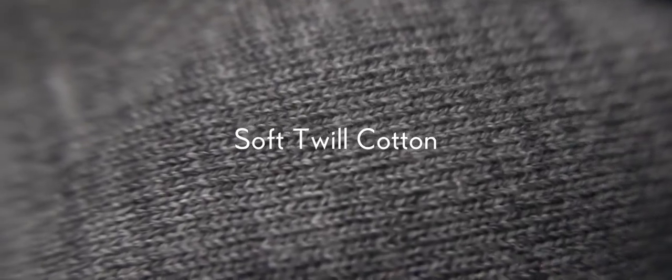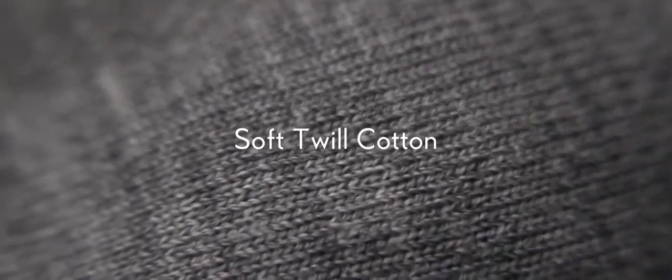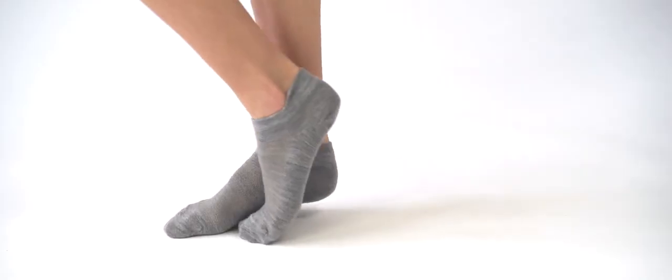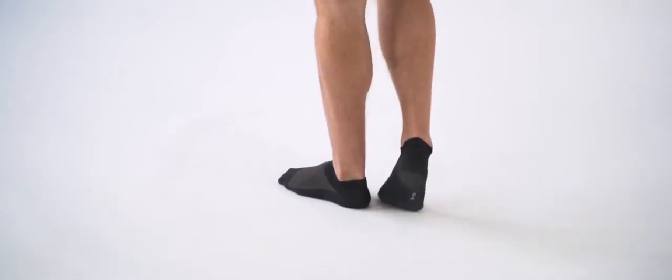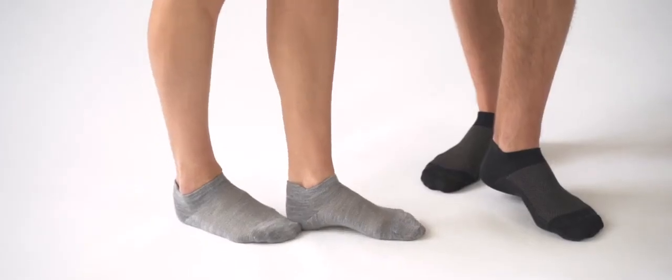The luxuriously soft cotton and supremely antibacterial silver keep your feet at their cleanest and most comfortable for every second you have them on. Let your silver socks carry you through the day.